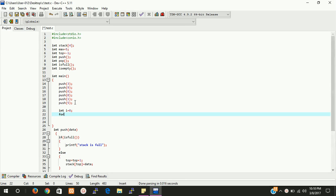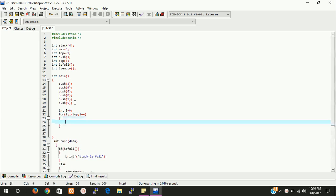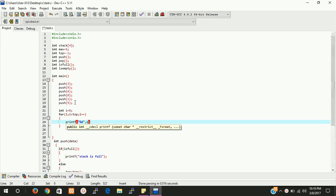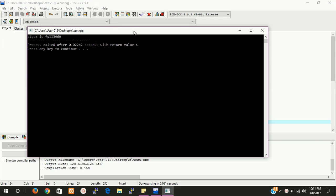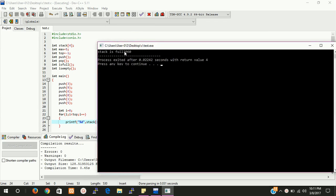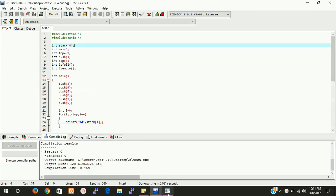If you want to see all the values entered, we need a for loop for that. i equal to start, i less than top, i++ — this is the increment — and we printf the stack value at position i. Let's run it. You can see the first values: 3, then 9, then 0. After that, if you try to enter more values, the values are not going to enter because stack is full — position 4 is max for us.